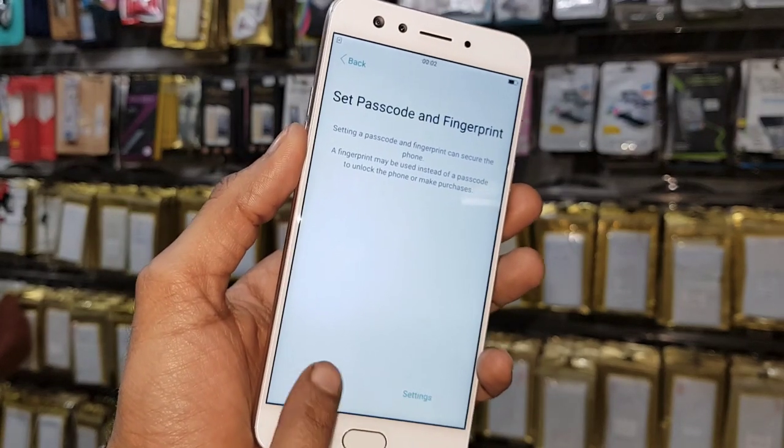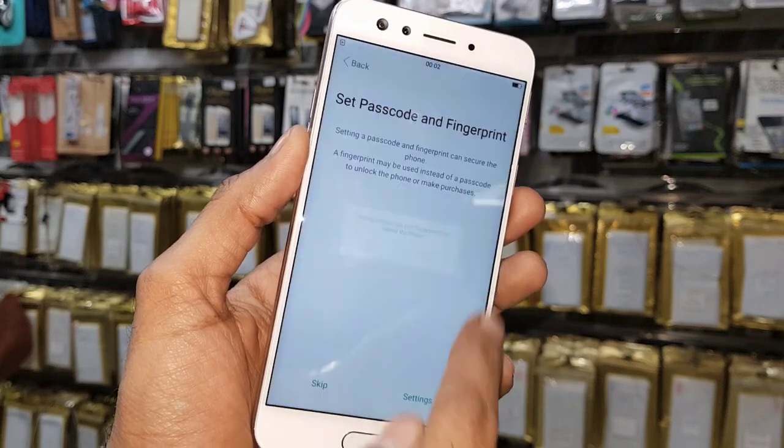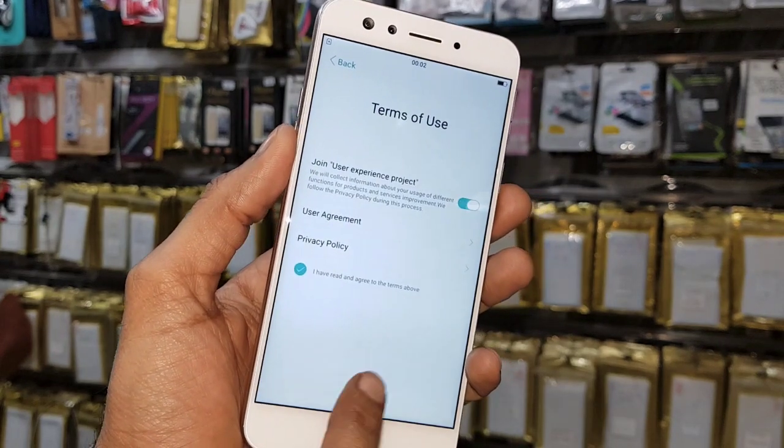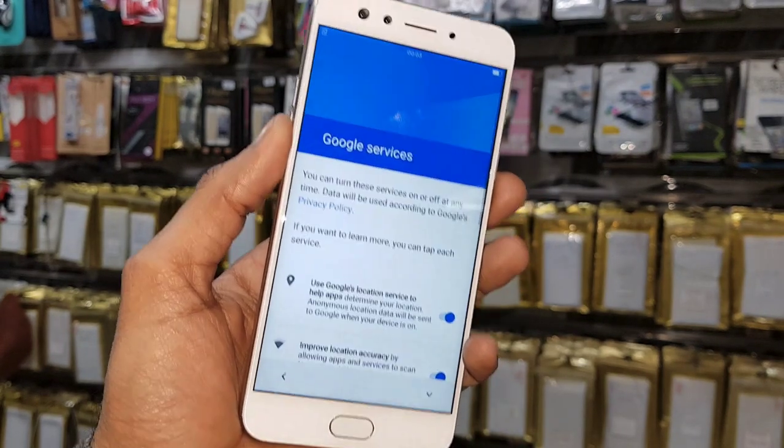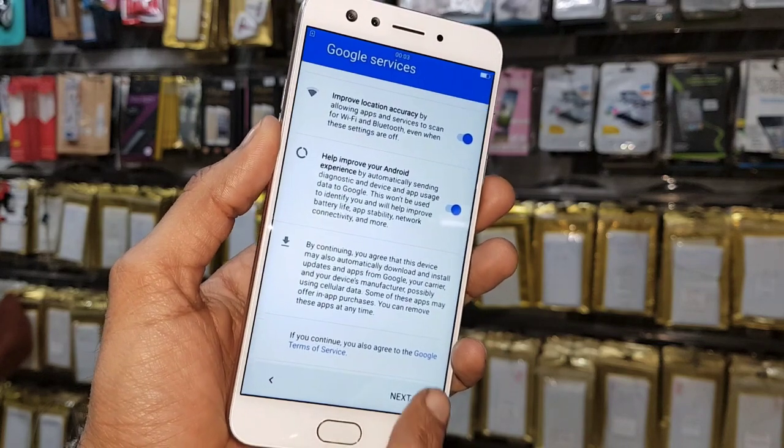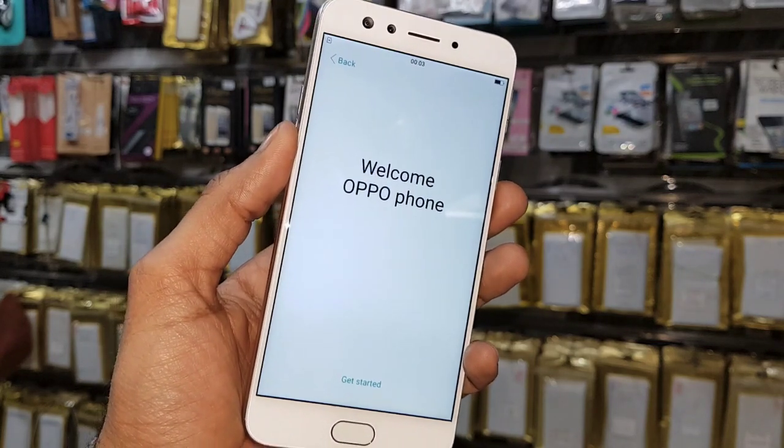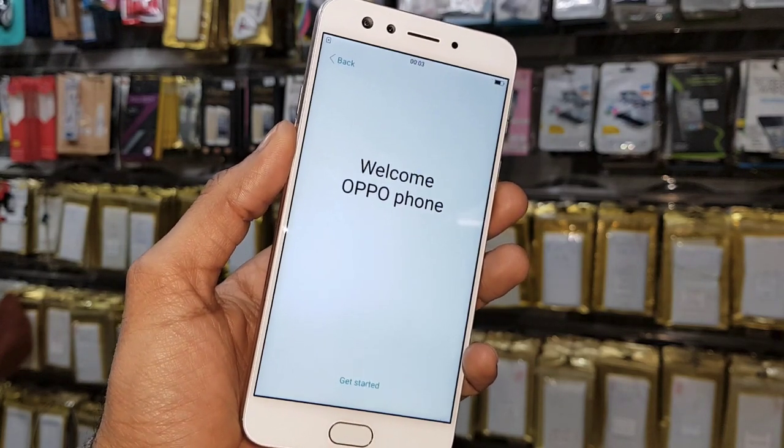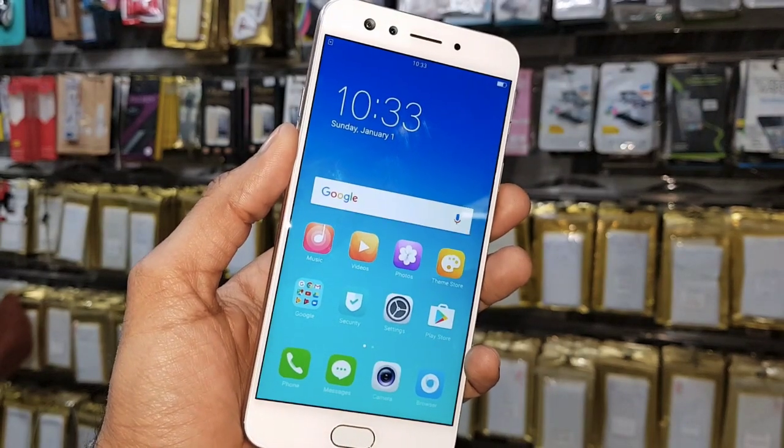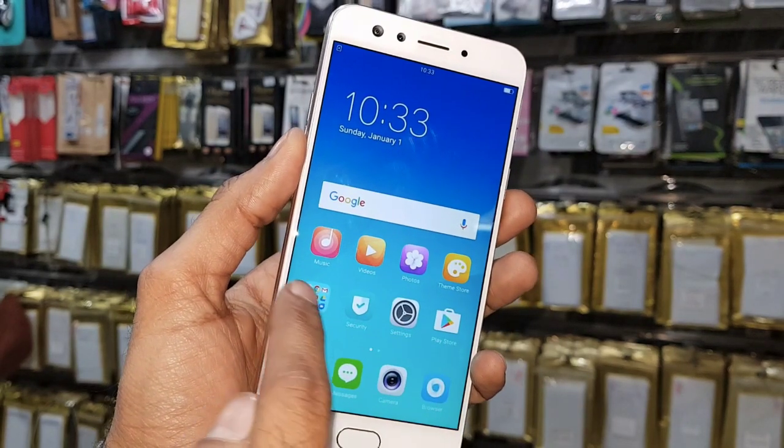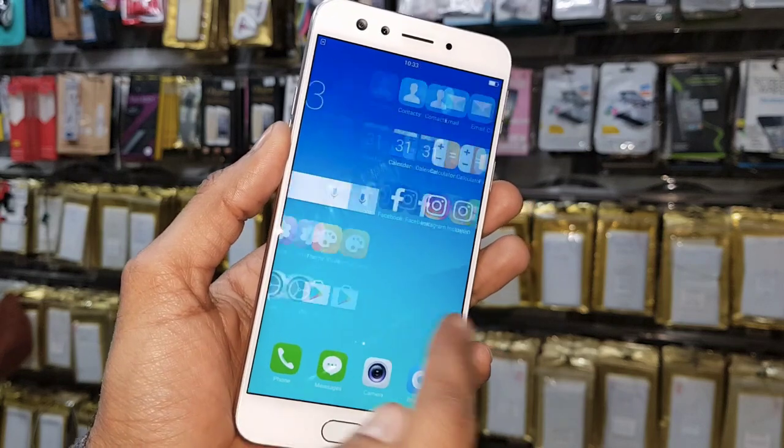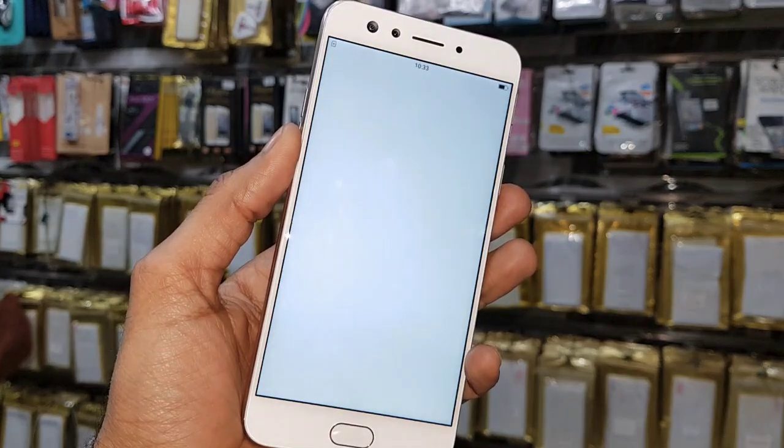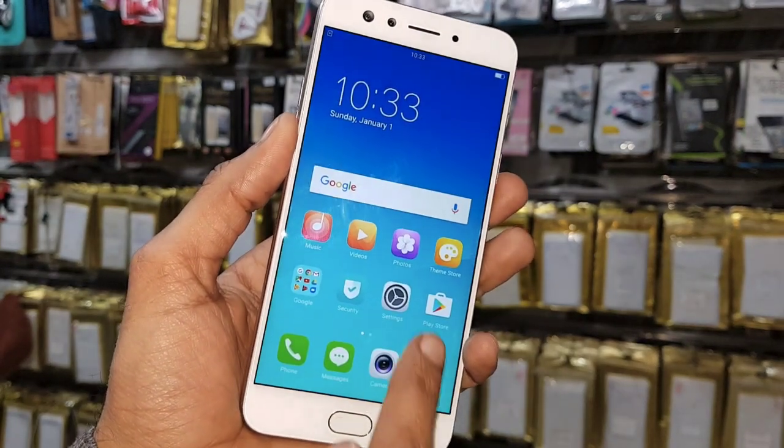You have to complete this setup also. Skip, again skip. I don't want to set password right now. Continue, next step and get it started. You have seen that we have successfully unlocked our Oppo device. If you like this video, hit like icon and share this video to your friend. If you have any question regarding this video or other devices, you can ask me in comment section.